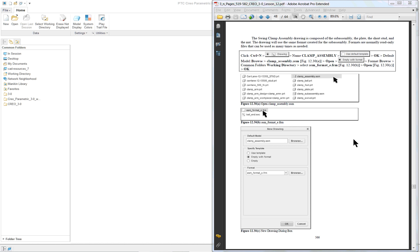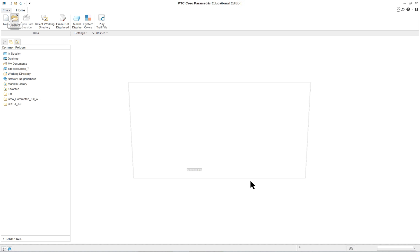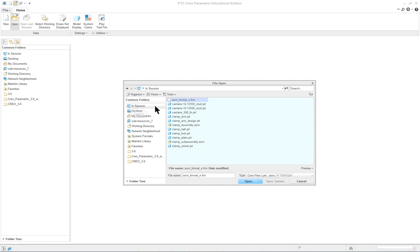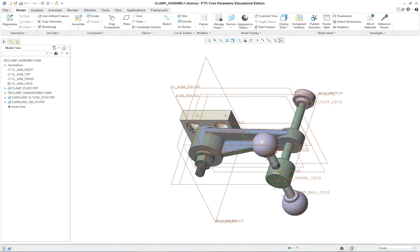The last portion of this lesson is going to be creating the assembly drawing. We did the subassembly drawing previously. So first thing, I like to do is open up the model, the object that I'm going to use in the drawing. In this case, it's going to be the full assembly.